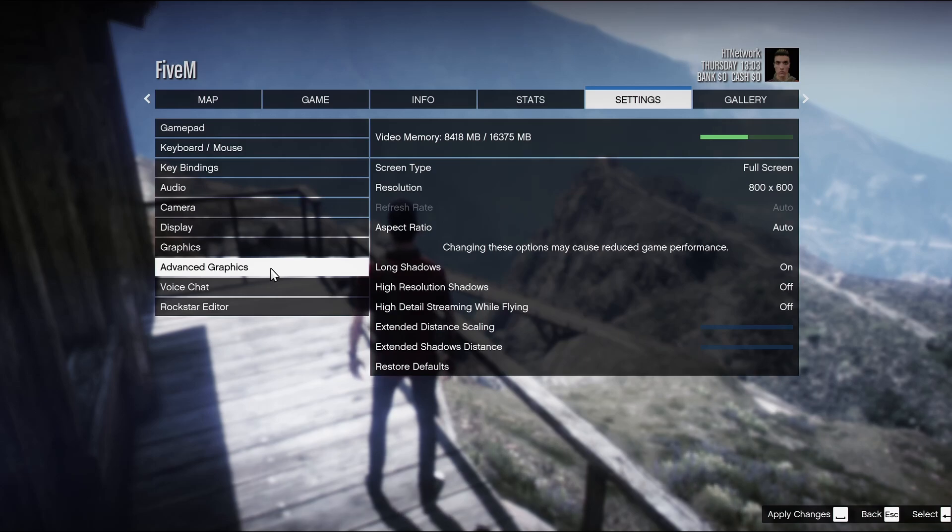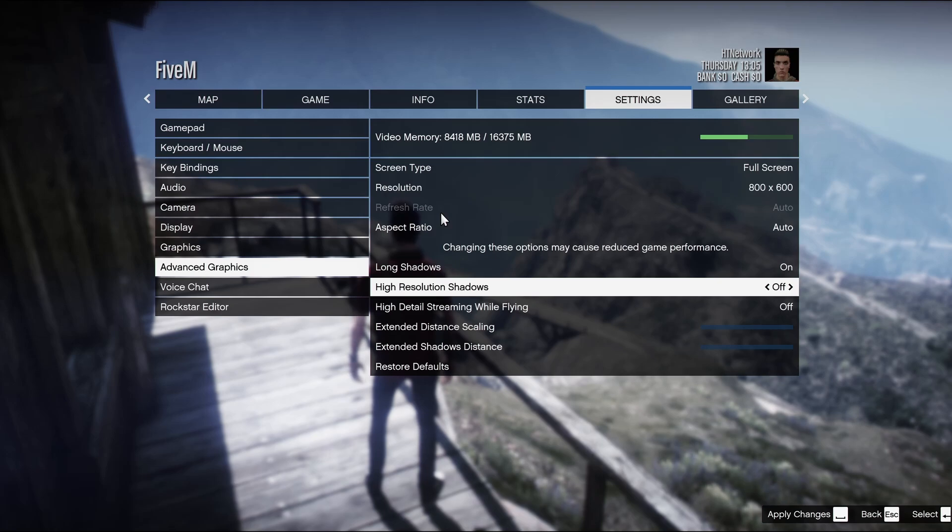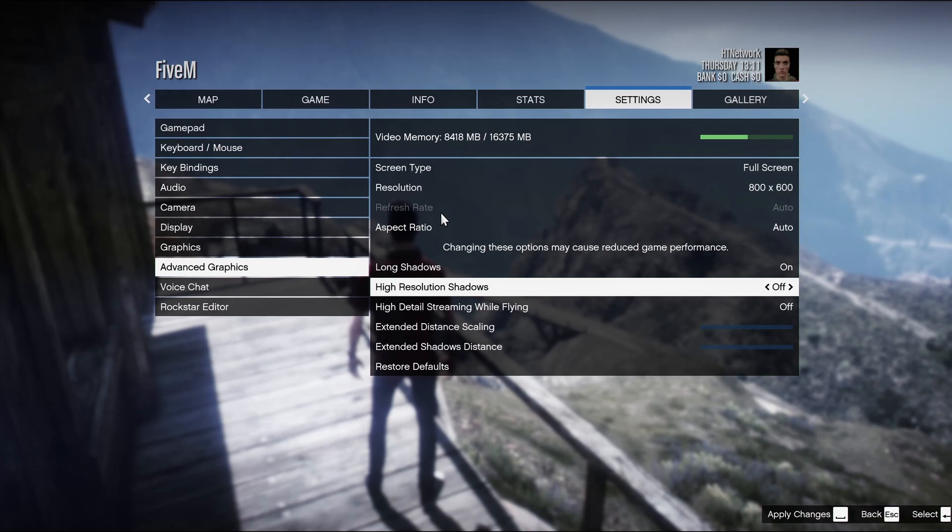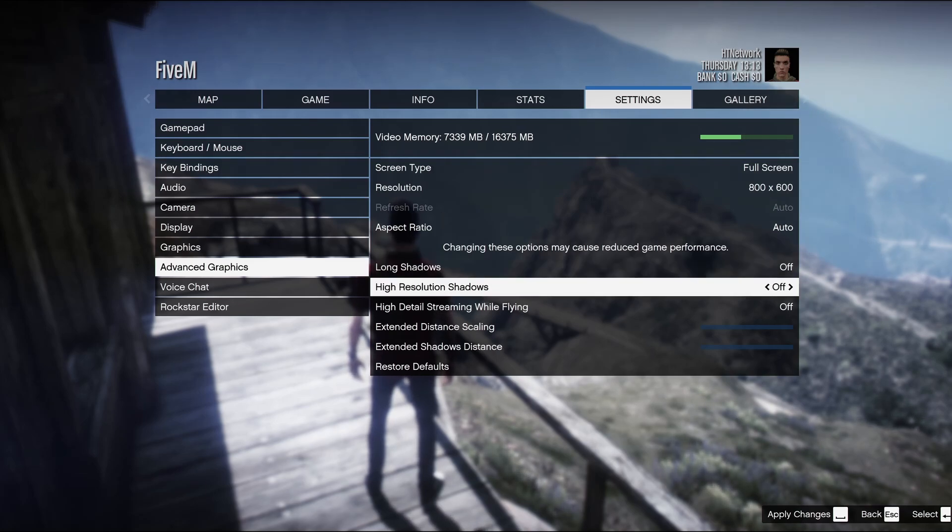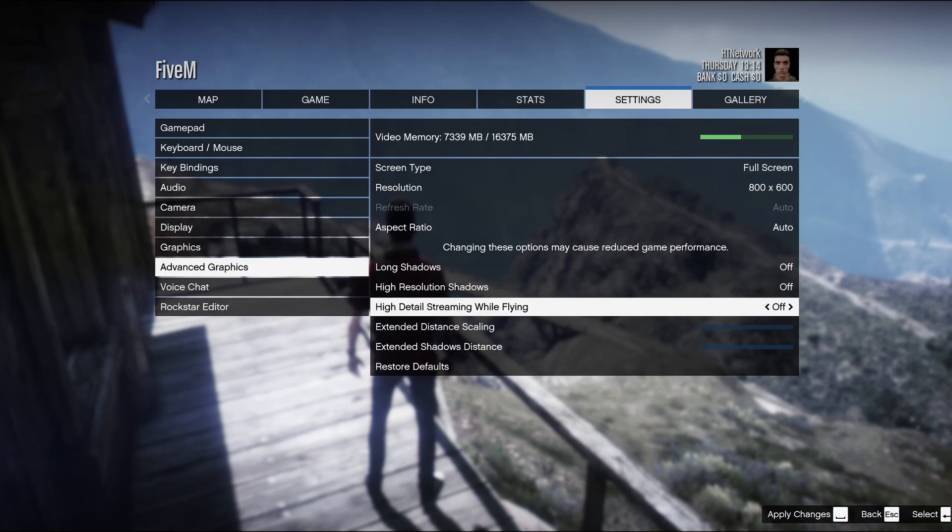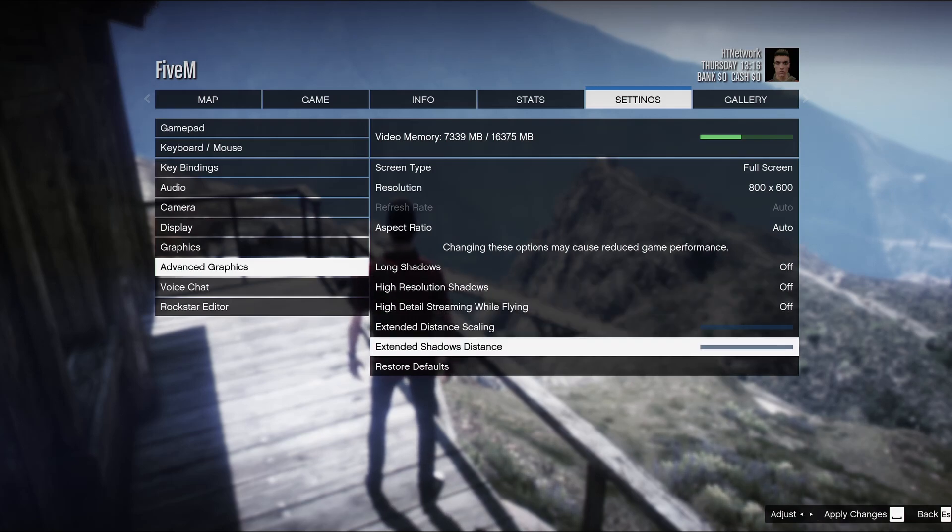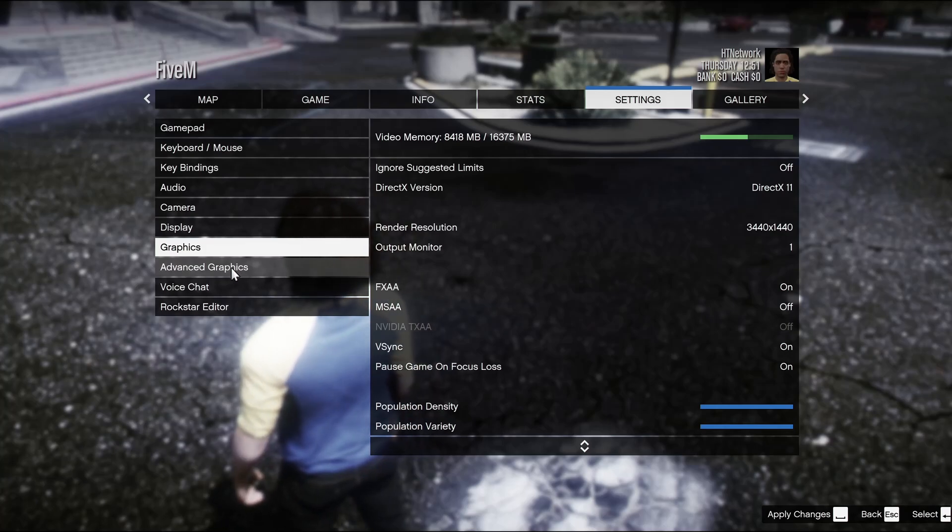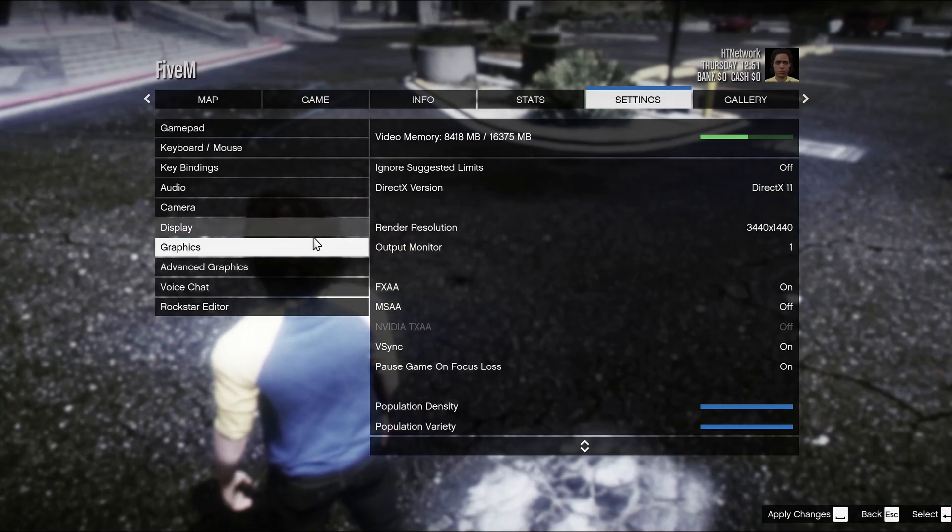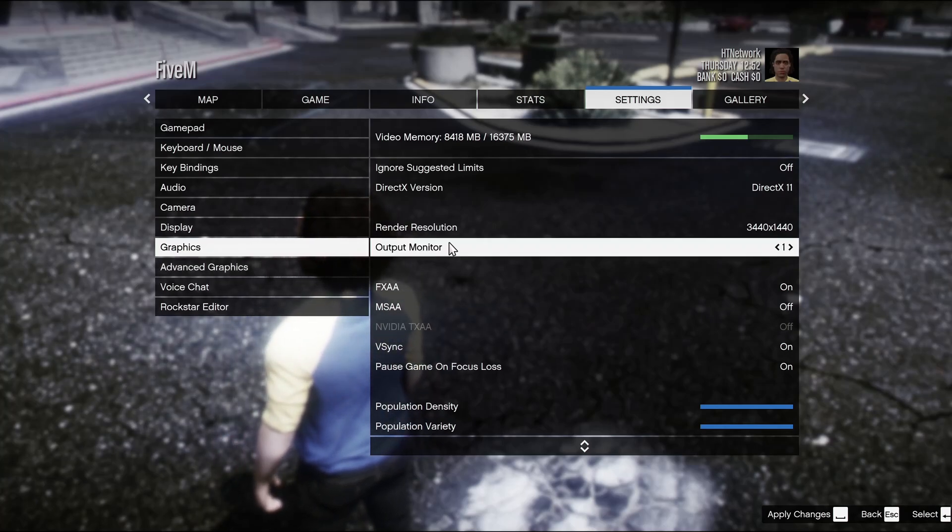You literally don't need any of this. We're just going to turn this off. Obviously we're going to keep the resolution to the right size. We're not going to upscale or downscale. Keep it to the one size of your monitor. Definitely don't upscale. Now we're going to make sure these are off. Long shadows off, high resolution shadows off, high detail streaming while flying off, extended distance all the way down, same with shadow distance. Then we're going to move on over to just the regular graphic settings.